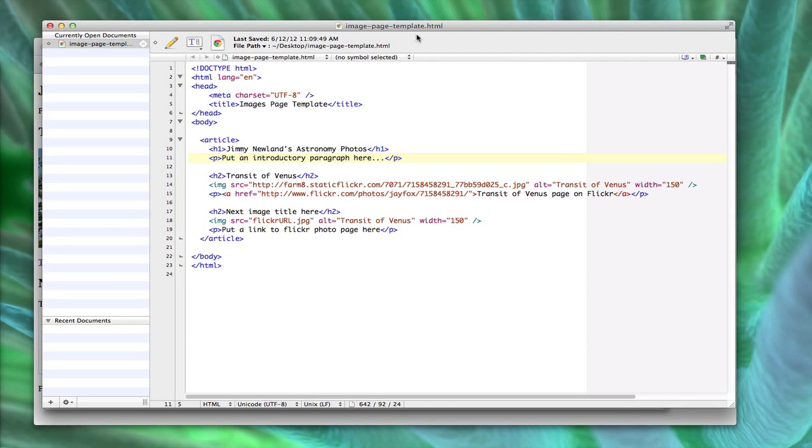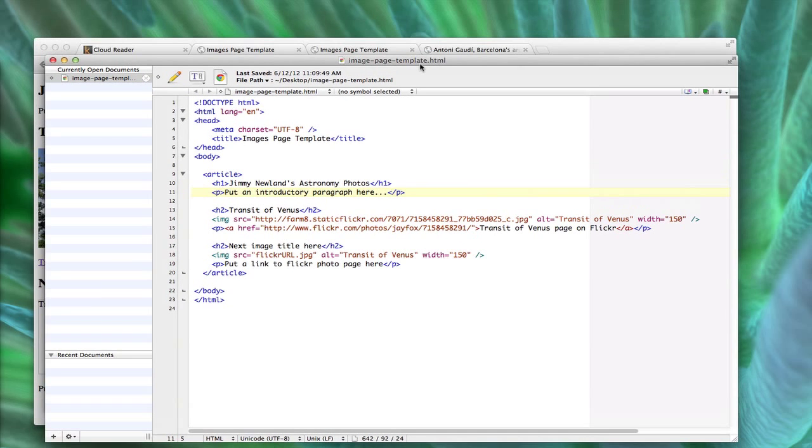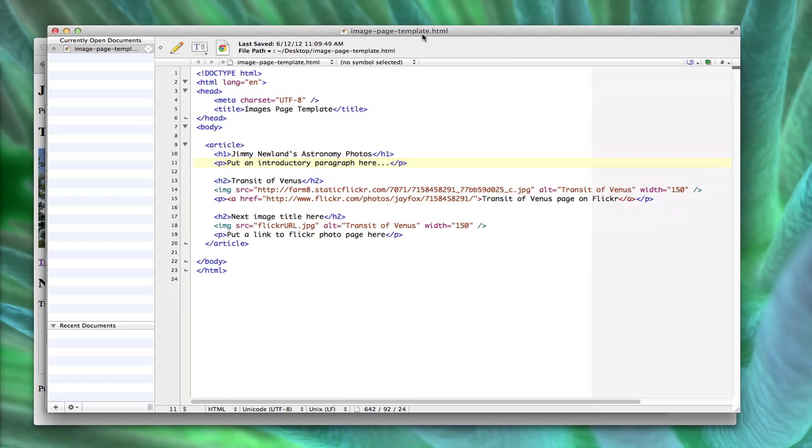Hi-dee-ho, student arenos. Little Simpsons reference there for you. Jimmy again. It's about 11:10 now. I'm gonna do another example. This time I'm gonna take my image assignment, which I've completed.